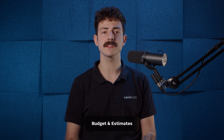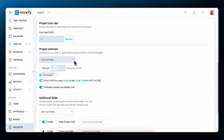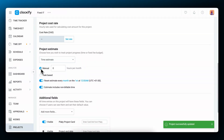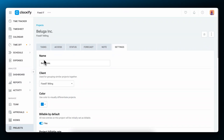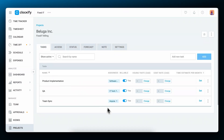Time and budget estimates for projects are a great way to set clear expectations with clients and accurately track your project progress. In the project settings, you can set both time and budget estimates. With a time estimate, you can set it manually for the whole project, or you can set it as task-based, so that each task will have its own time estimate, allowing you to track progress for each task individually. If you opt for task-based estimates, go back to the task page and set the estimates for each task.